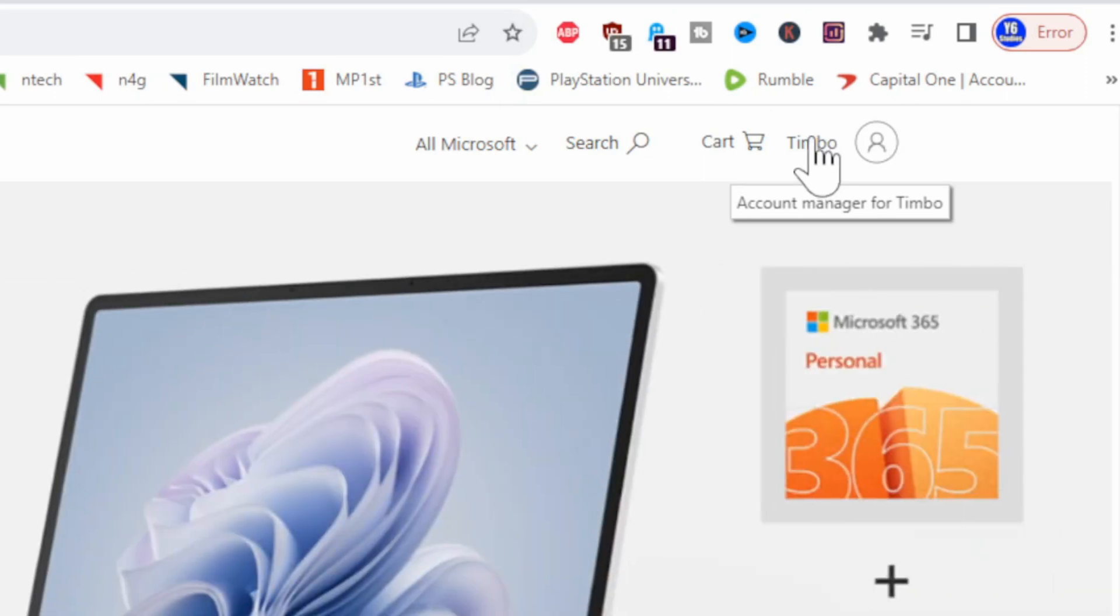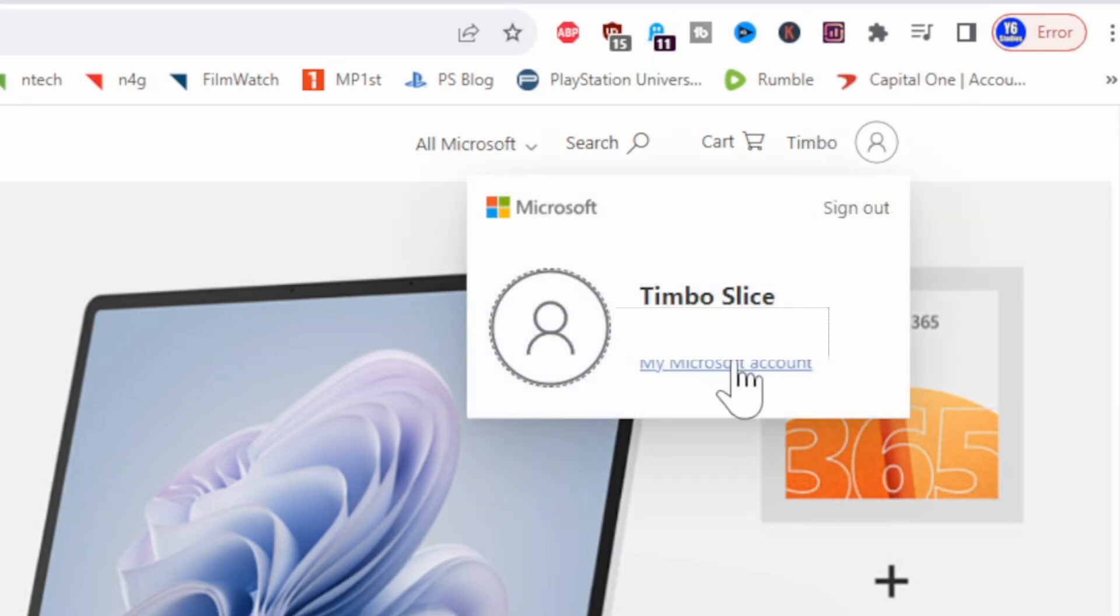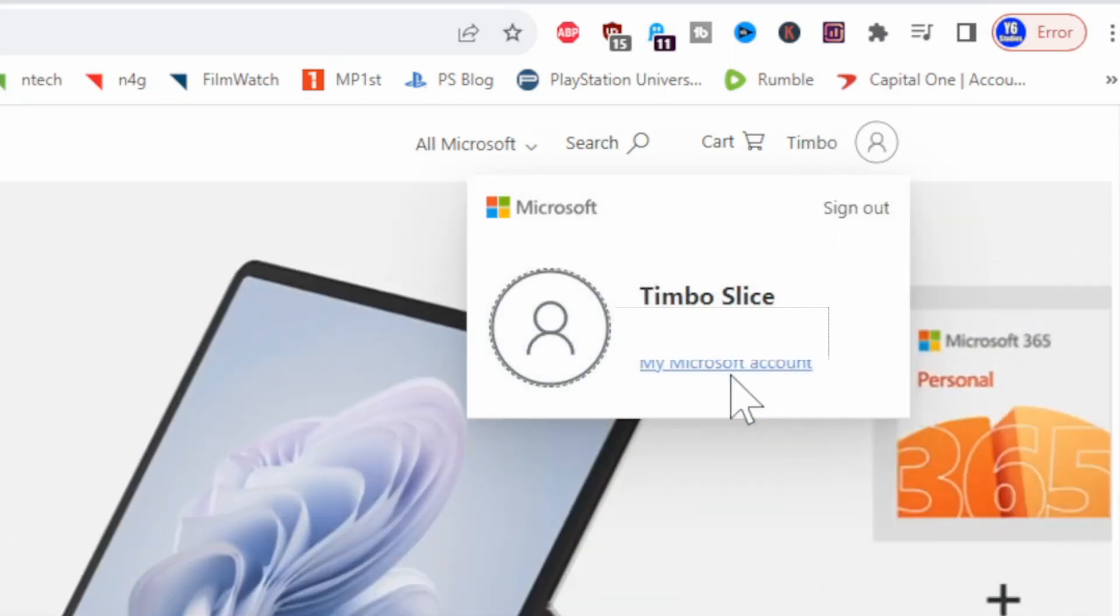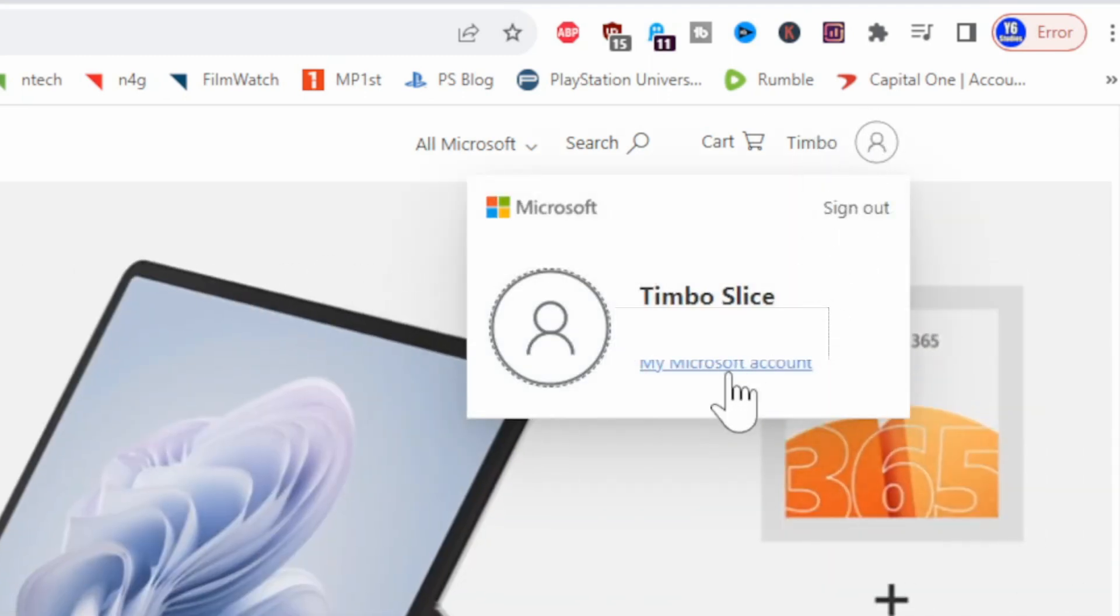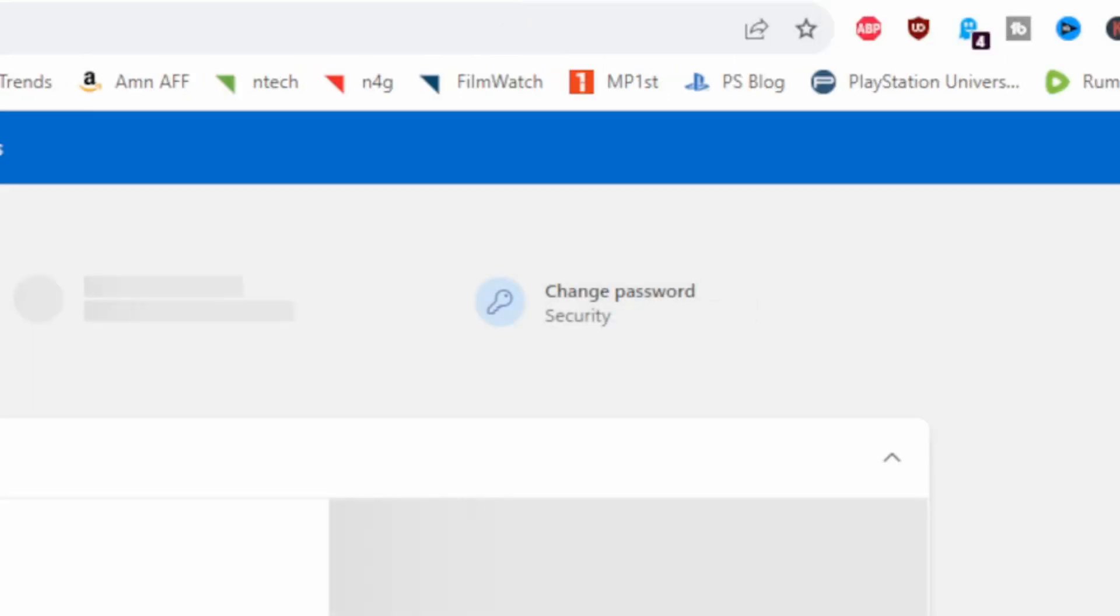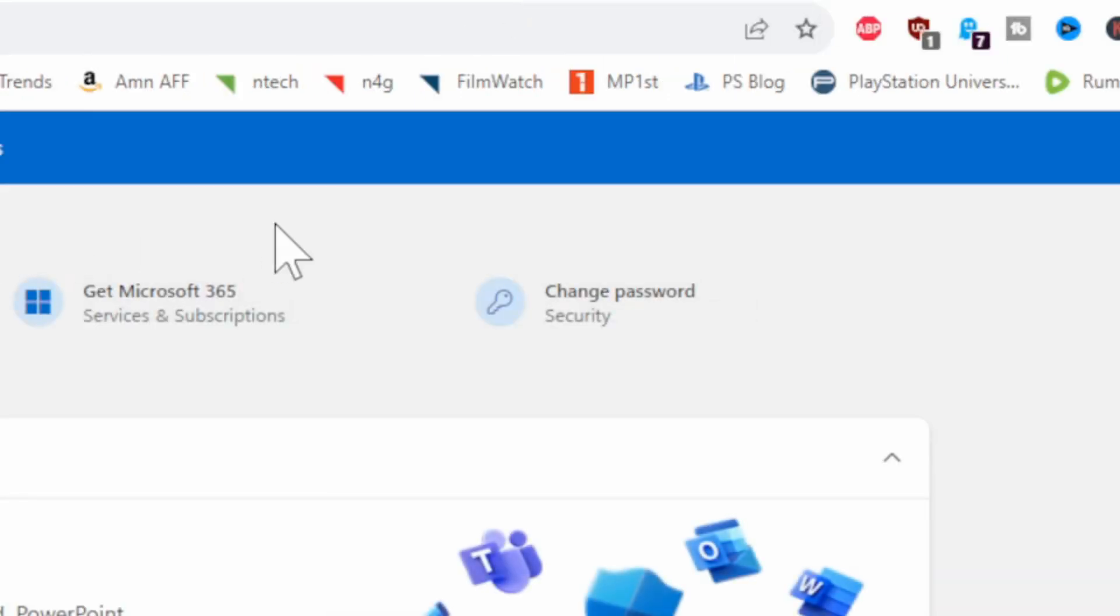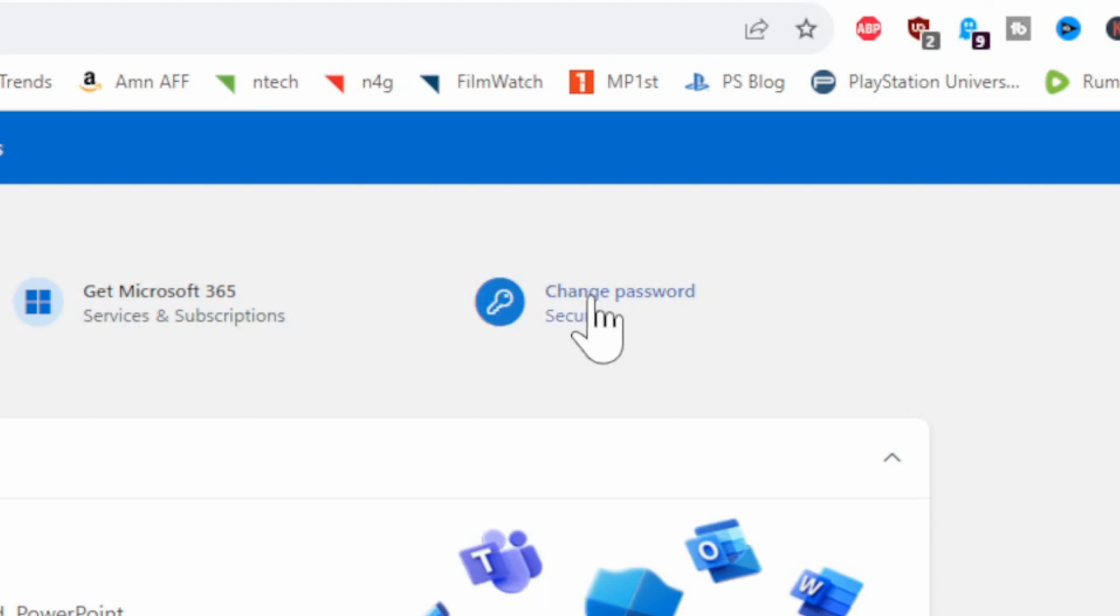Then go to right here and then go to My Microsoft Account. Then in the upper right side of the screen there should be an option that says Change Password Security, so we can simply select this right away and we should be able to change our password on here.